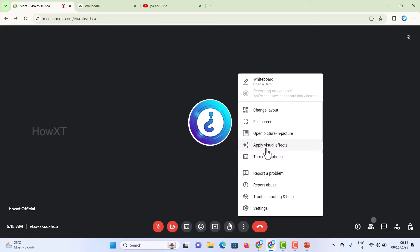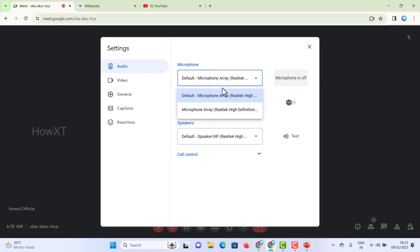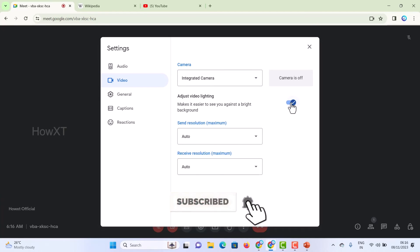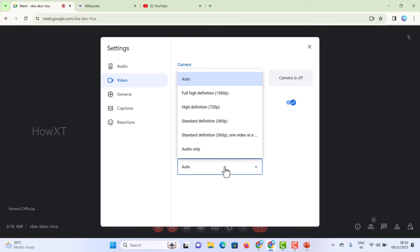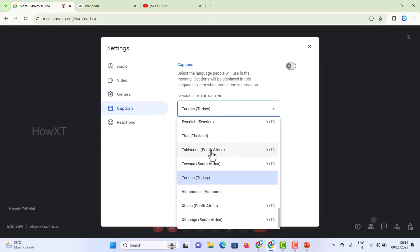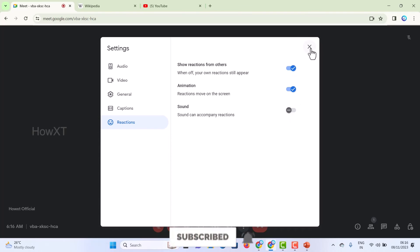There are plenty of settings available — apply visual effects, turn off camera, and click the settings option. You can choose your audio — for example, whether you are using a microphone or Bluetooth. You can also choose your video camera — integrated camera or a web camera. Adjust video lighting to set brightness and resolution — maximum, high definition, standard, or lower. Full HD resolution is also available. General settings include sending diagnostic information to Google, captions language, and reactions with sound or animation.